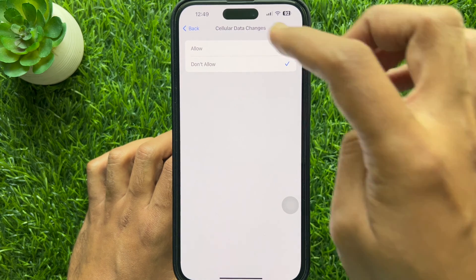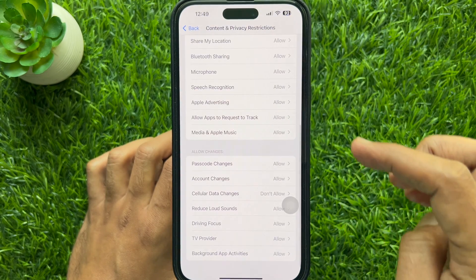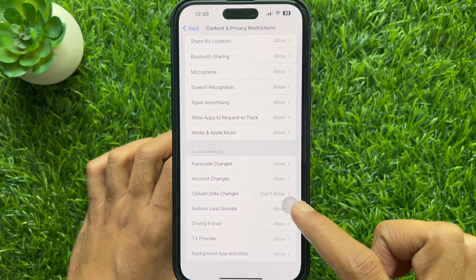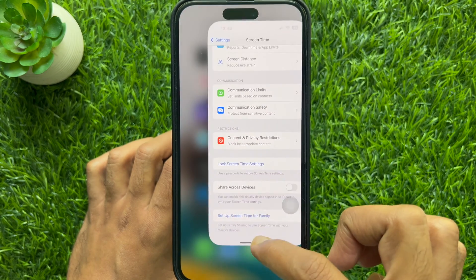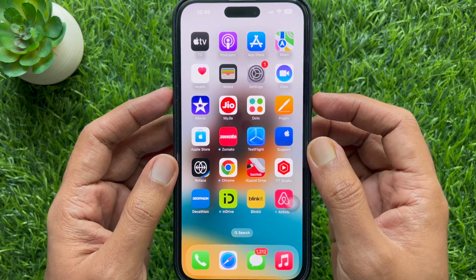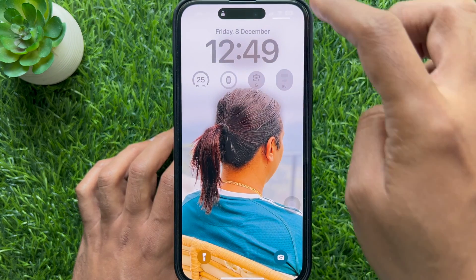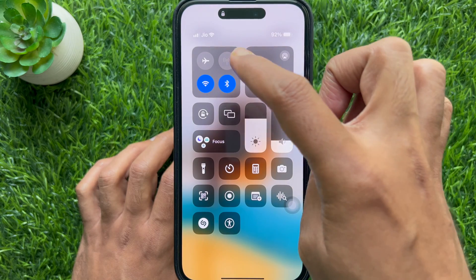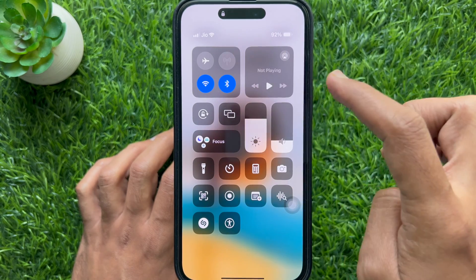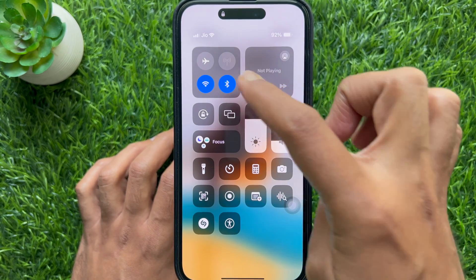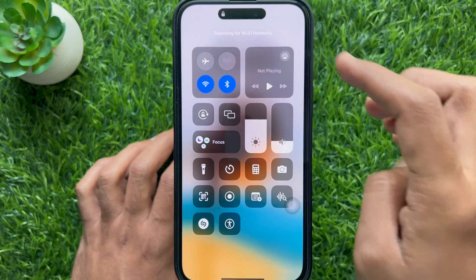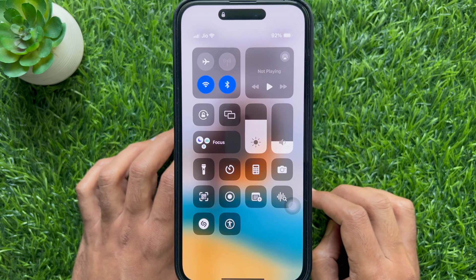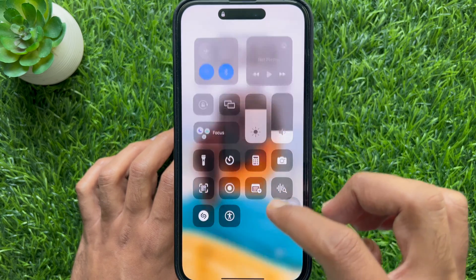Go back and make sure Cellular Data Changes is set to Don't Allow. Then go back to Settings and close the Settings app. Now from the lock screen or home screen, if you try to open Control Center, you can't turn on mobile data or cellular data. These are the steps to completely block mobile data usage from lock screen or home screen control center on iPhone.